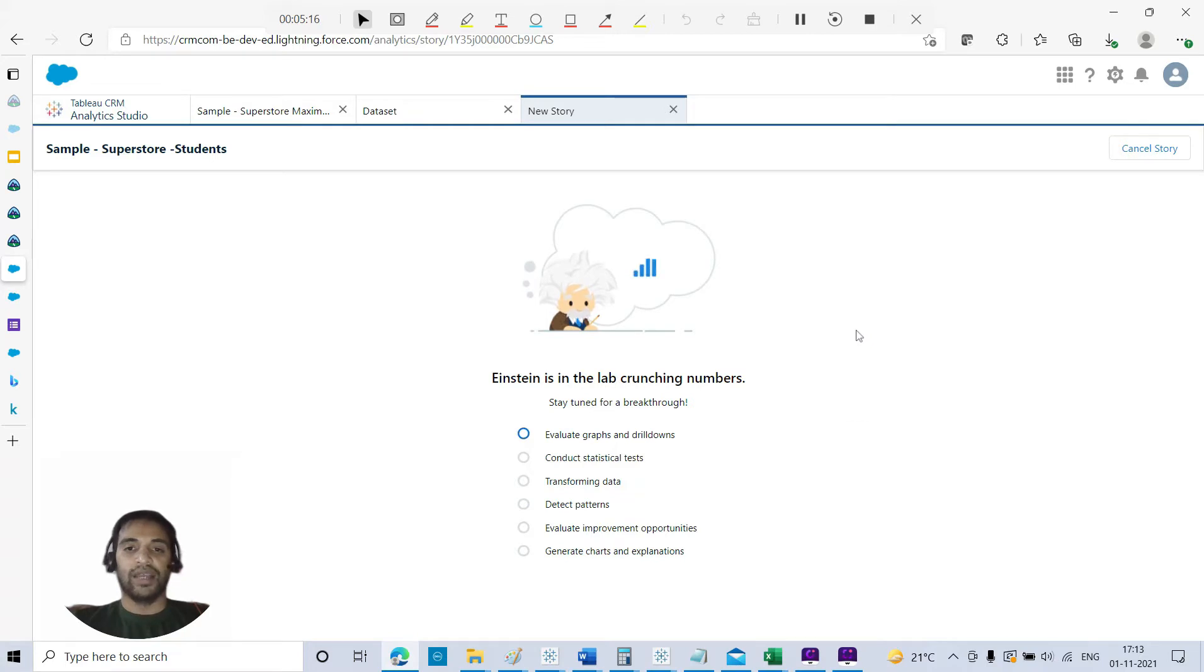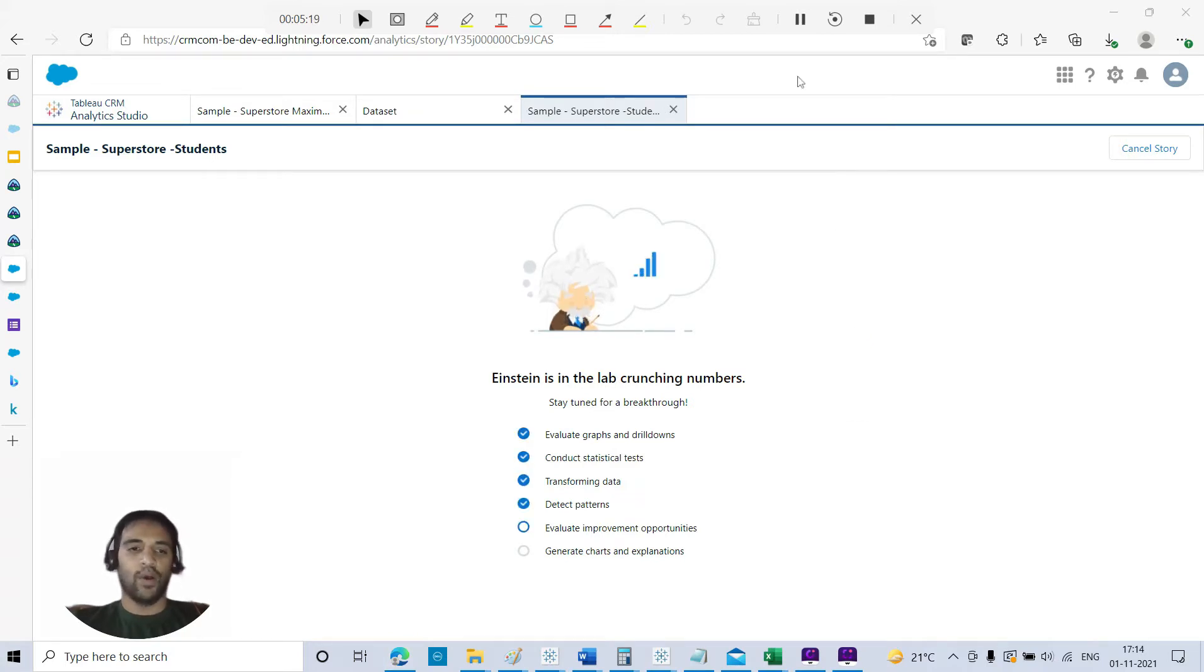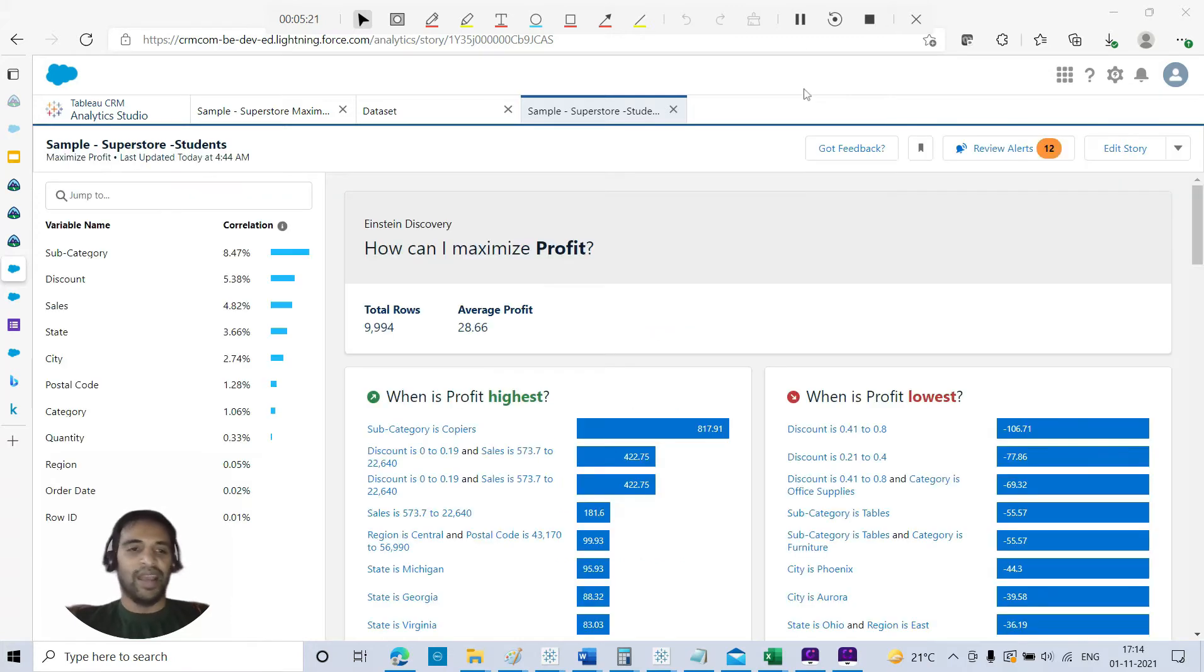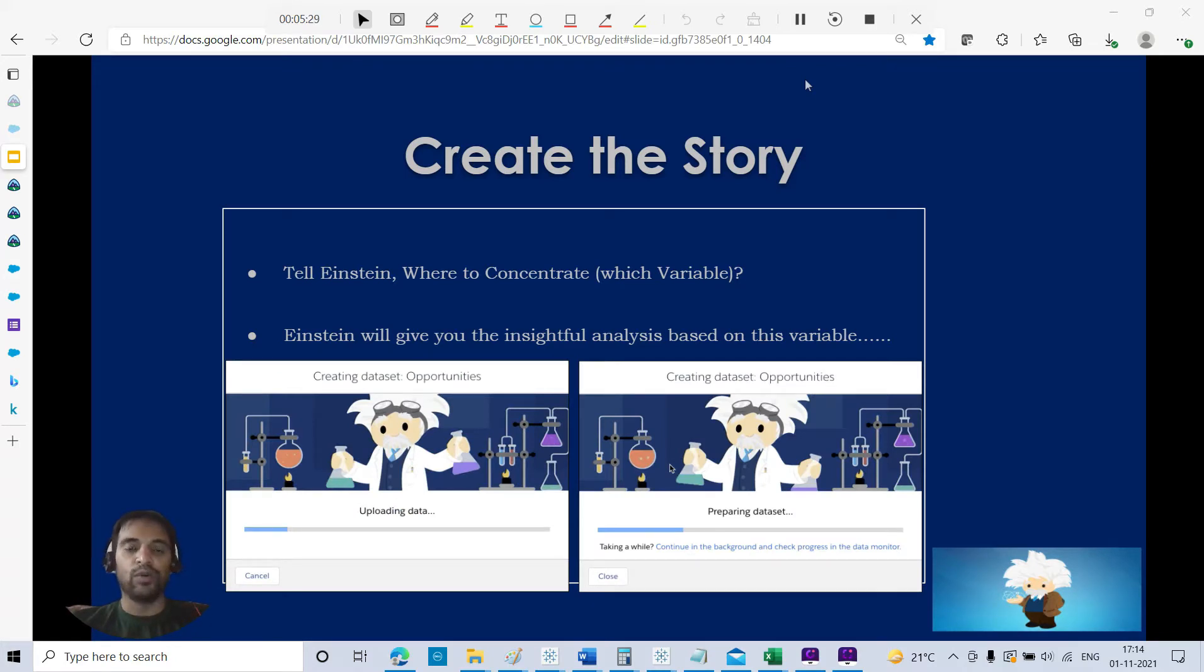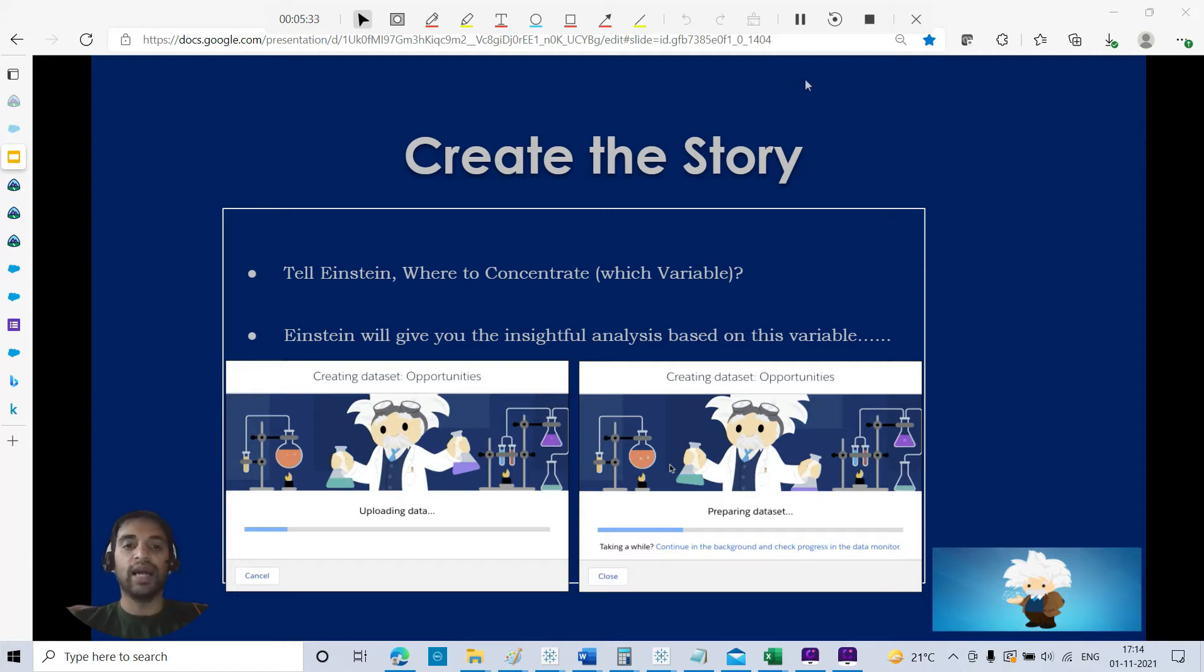Einstein in the lab, crunching numbers. I can't wait, come on, fast. Here you go, we got this story. We have already got this story here.